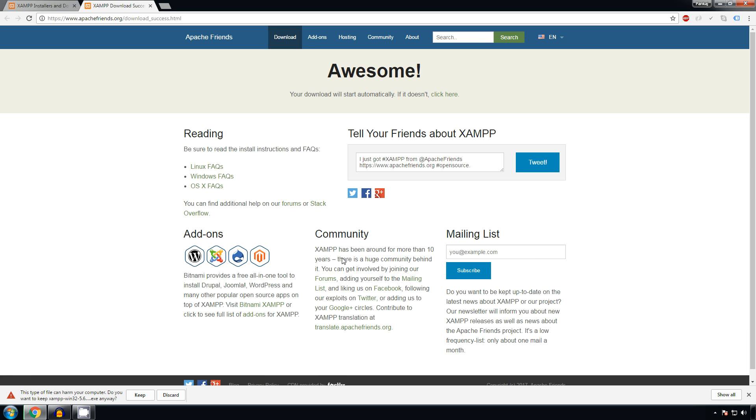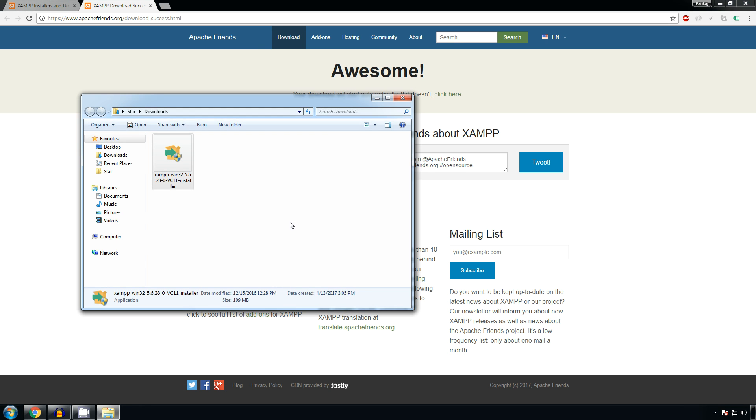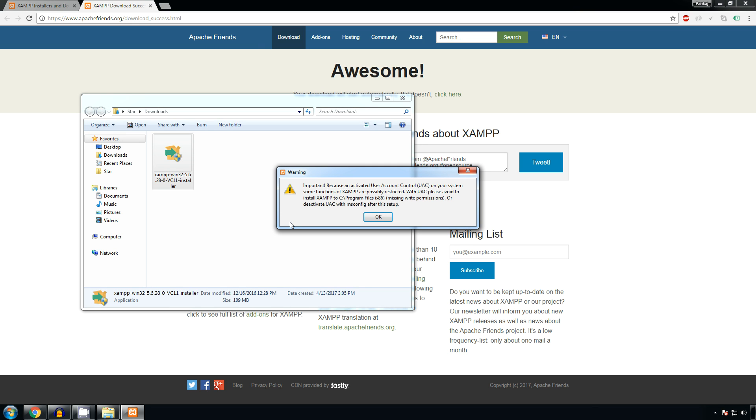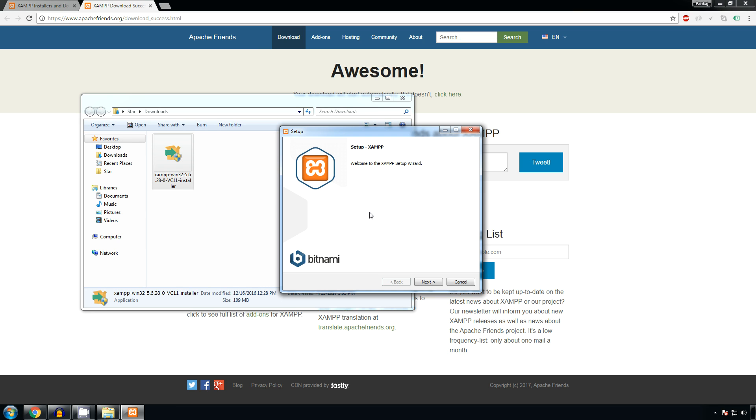It will start the file to download and the file is quite big so we'll wait for that. Double click on the downloaded file. A warning will come regarding user access control. You can skip for that, click OK, next, keep